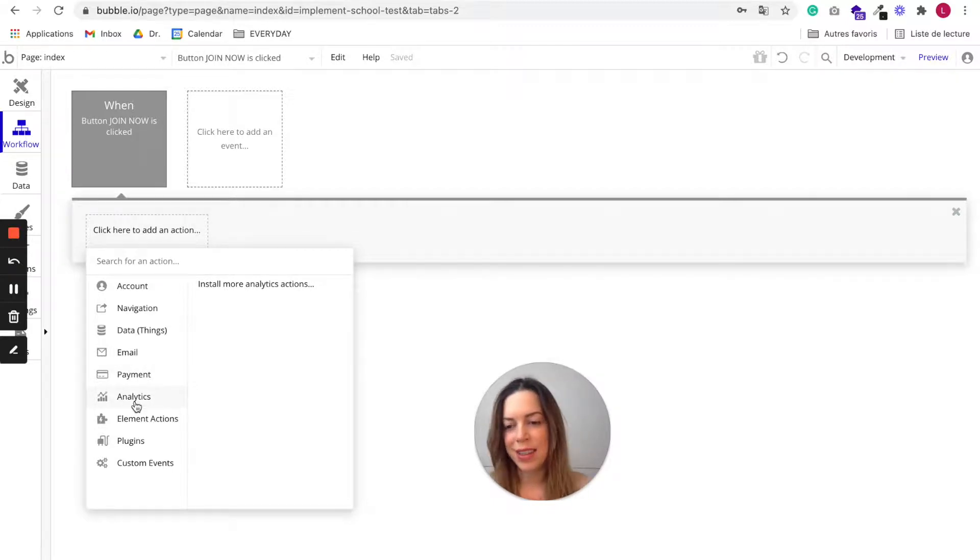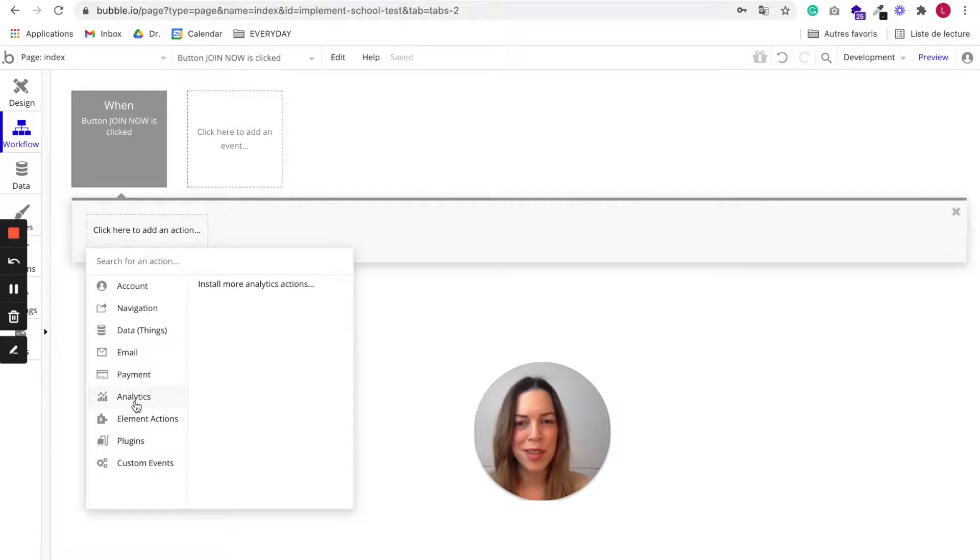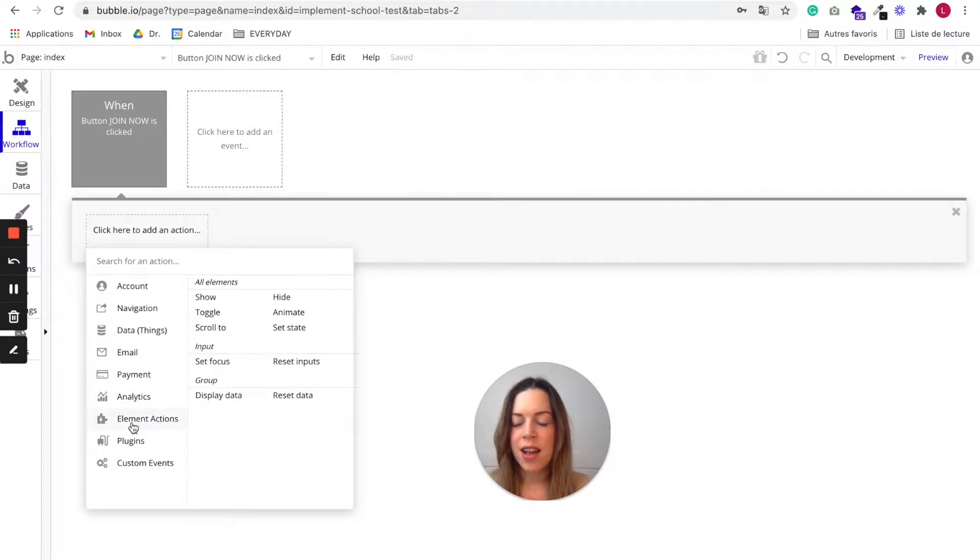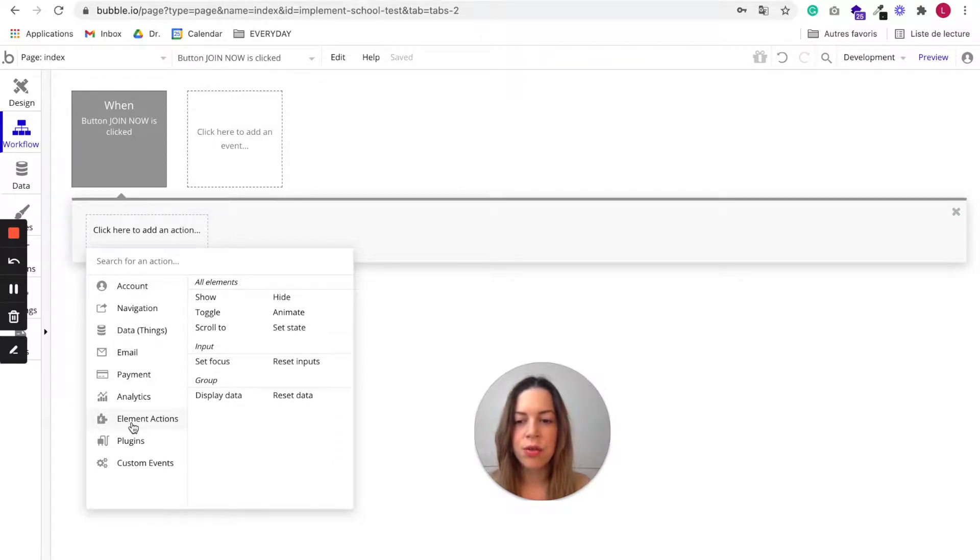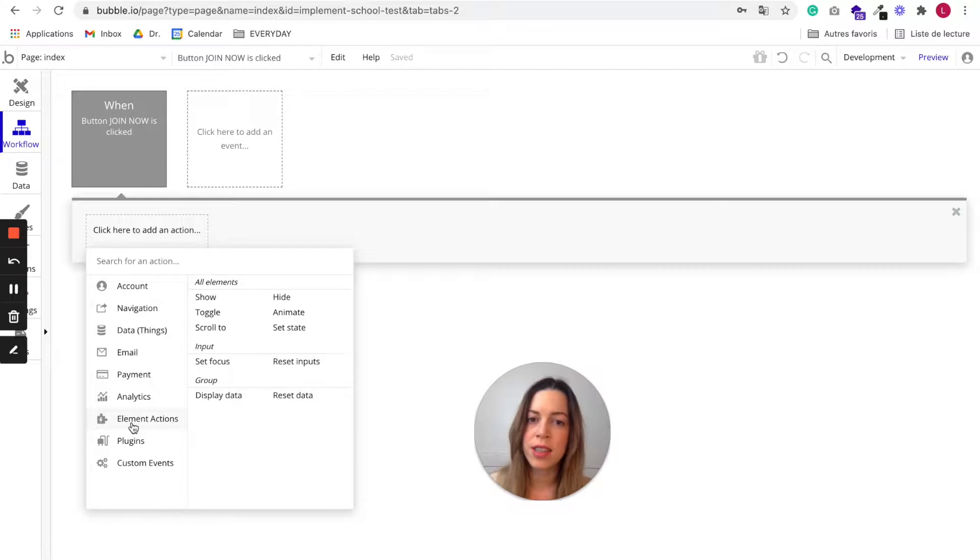Analytics is very self-explanatory. Element actions are also very important. They allow you to show or hide or animate a group or pop-up.